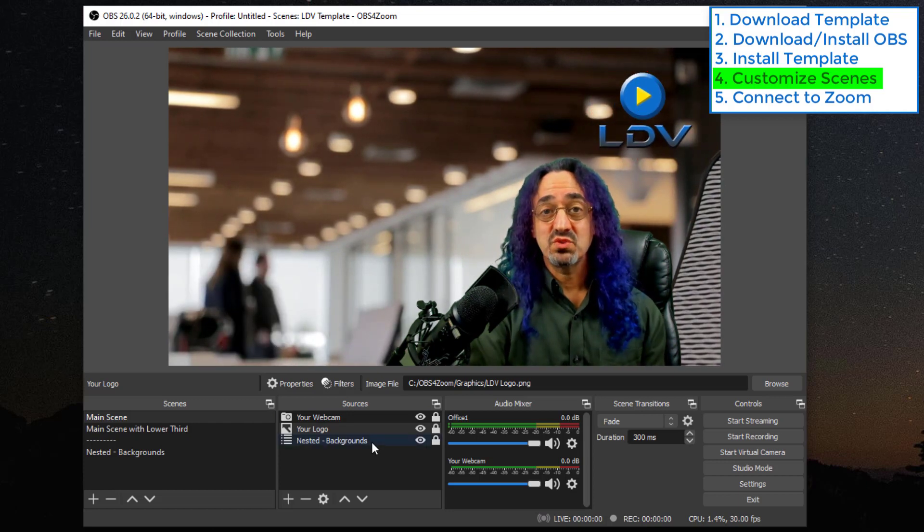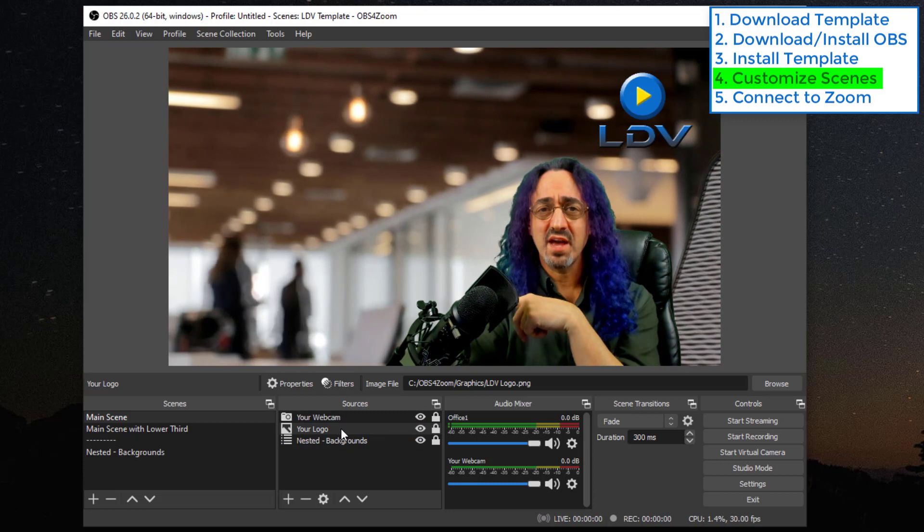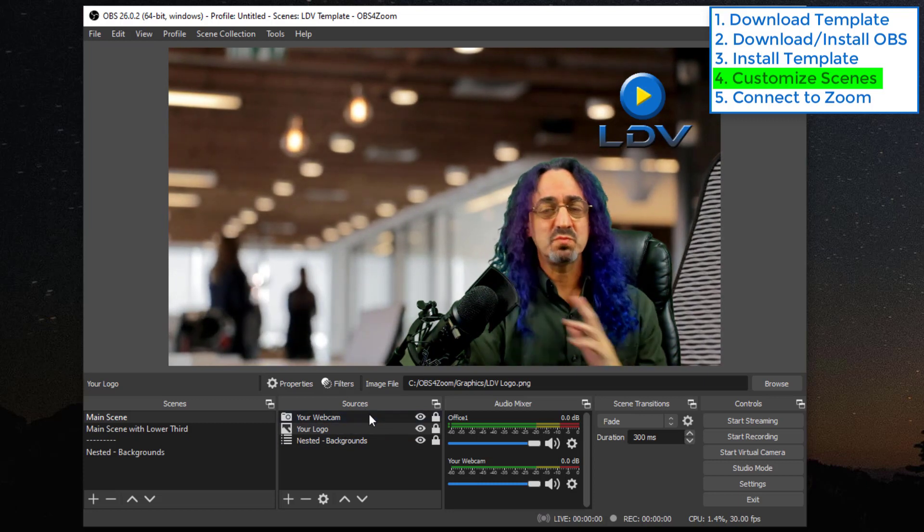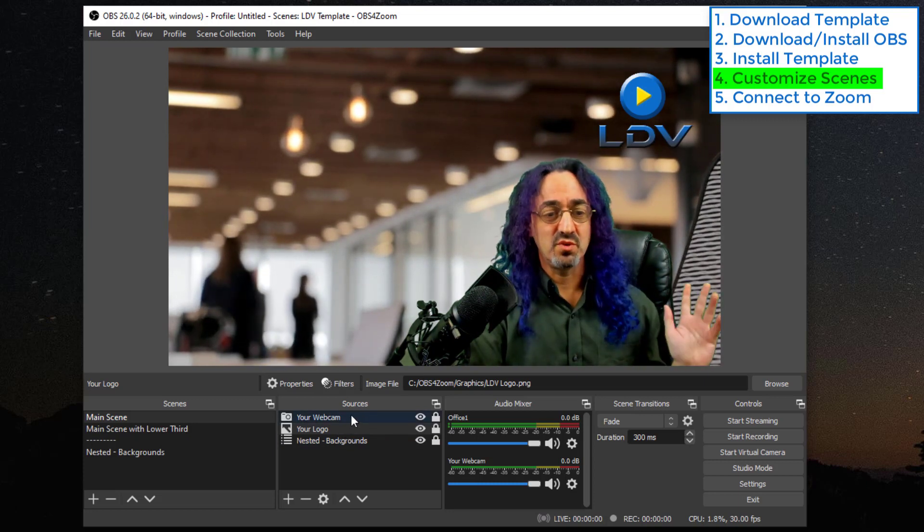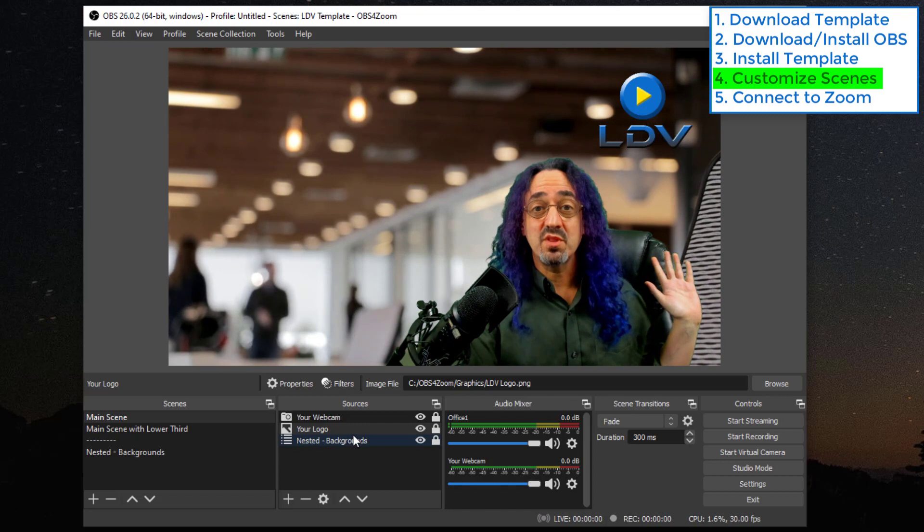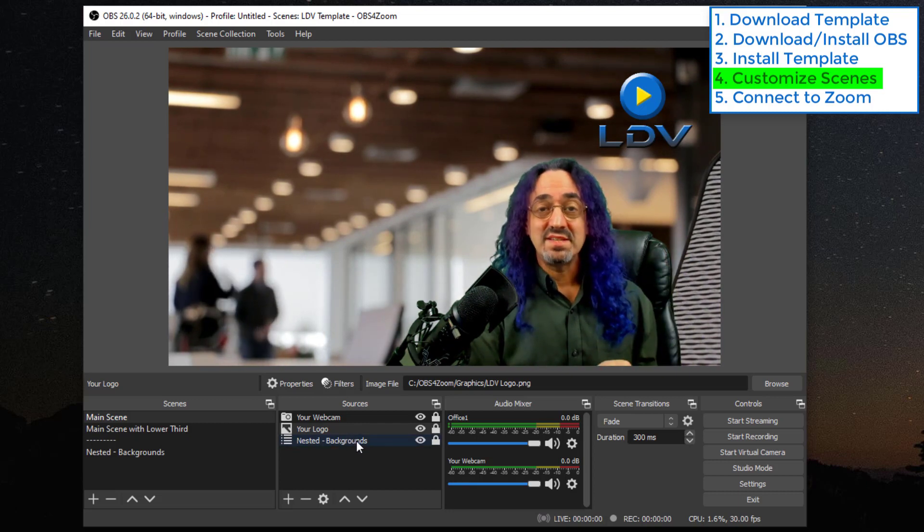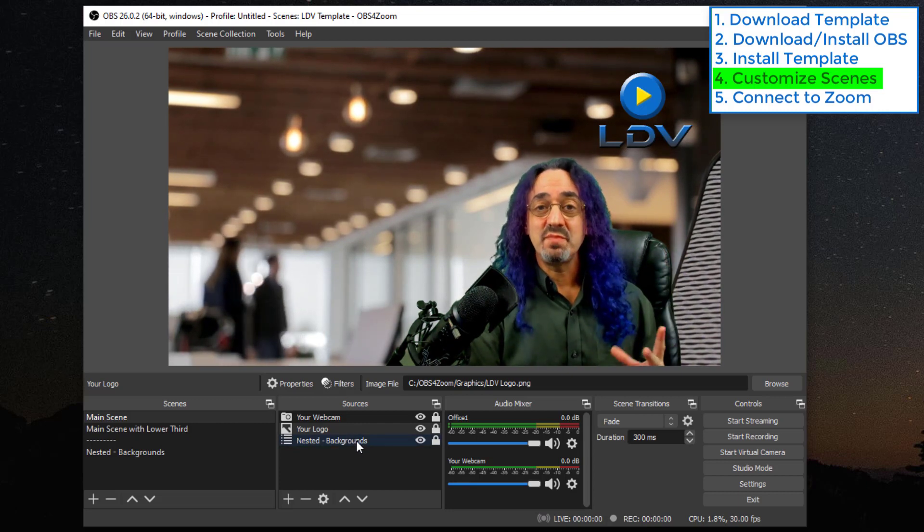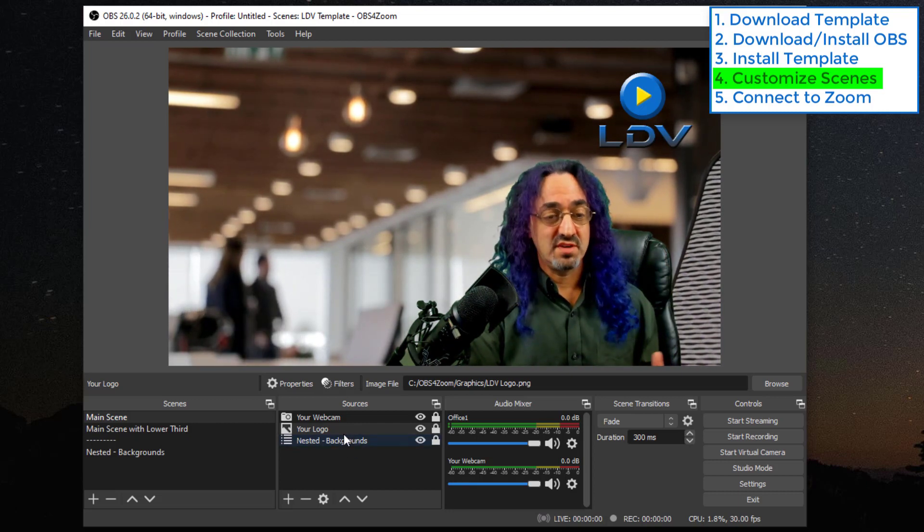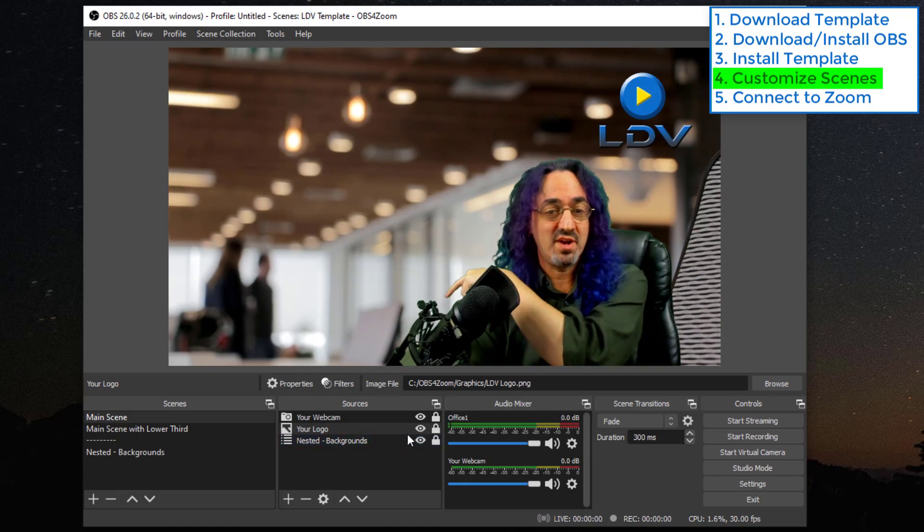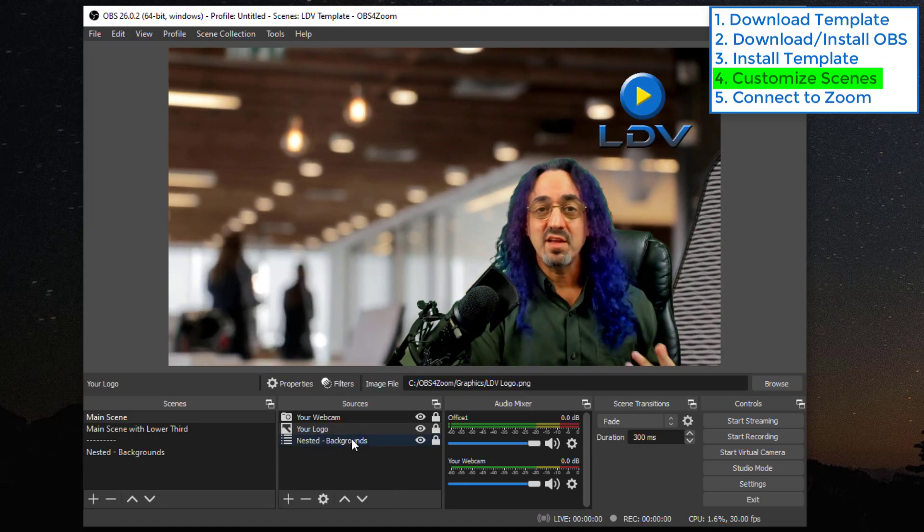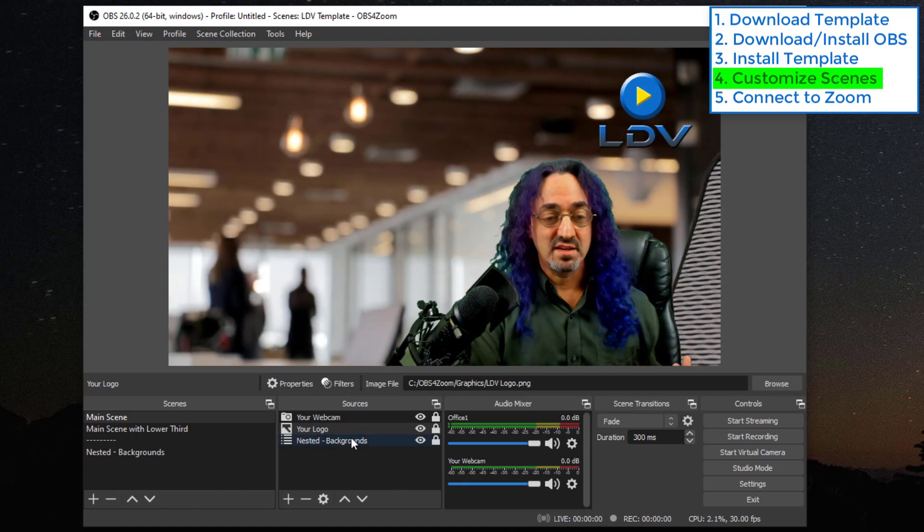So the last source you see here is nested backgrounds. Let me explain what that is. You understand what our webcam is, what the logo is, how are the backgrounds working. The way I did that is just to make it cleaner. Instead of having a bunch of backgrounds down in that list, I embedded a scene.